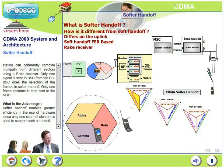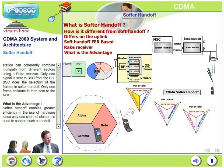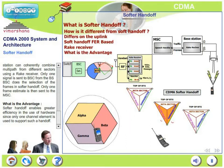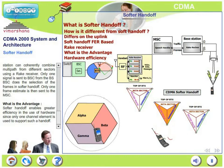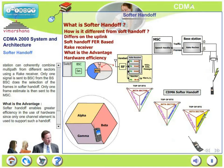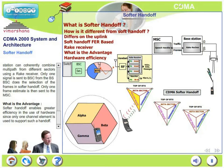Only one frame estimate is then sent to the MSC for power control purposes. Softer handoff enables greater efficiency in the use of hardware since only one channel element is used to support such a handoff. Two channel elements are not involved, unlike in soft handoff, and therefore resource utilization is far better in softer handoff than in soft handoff.